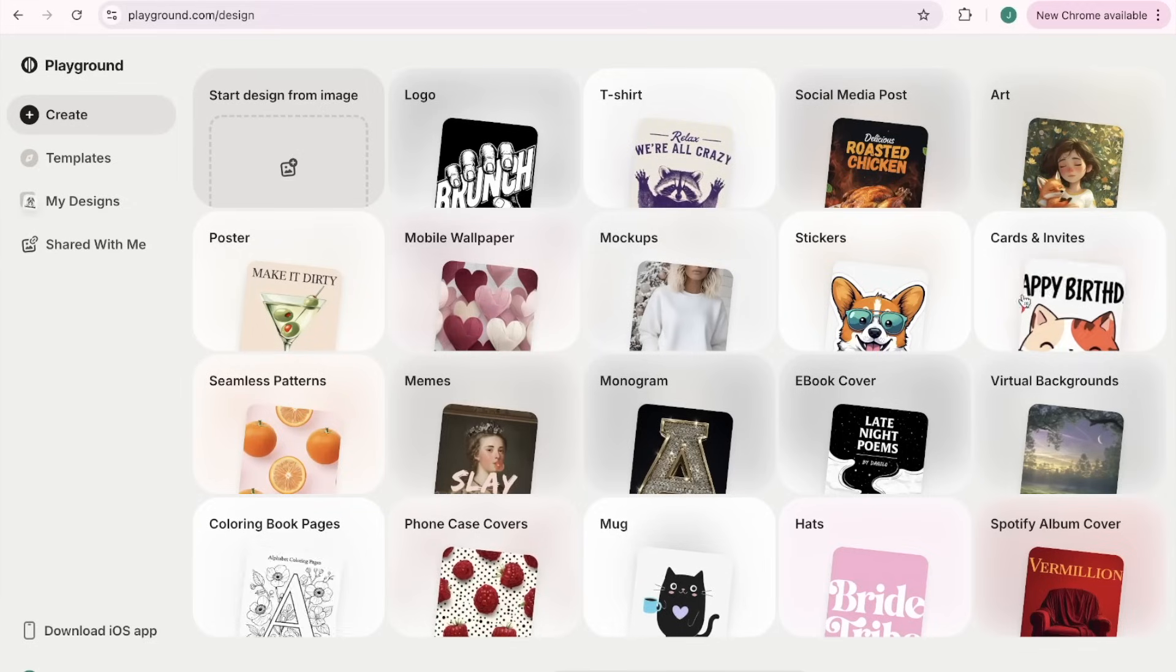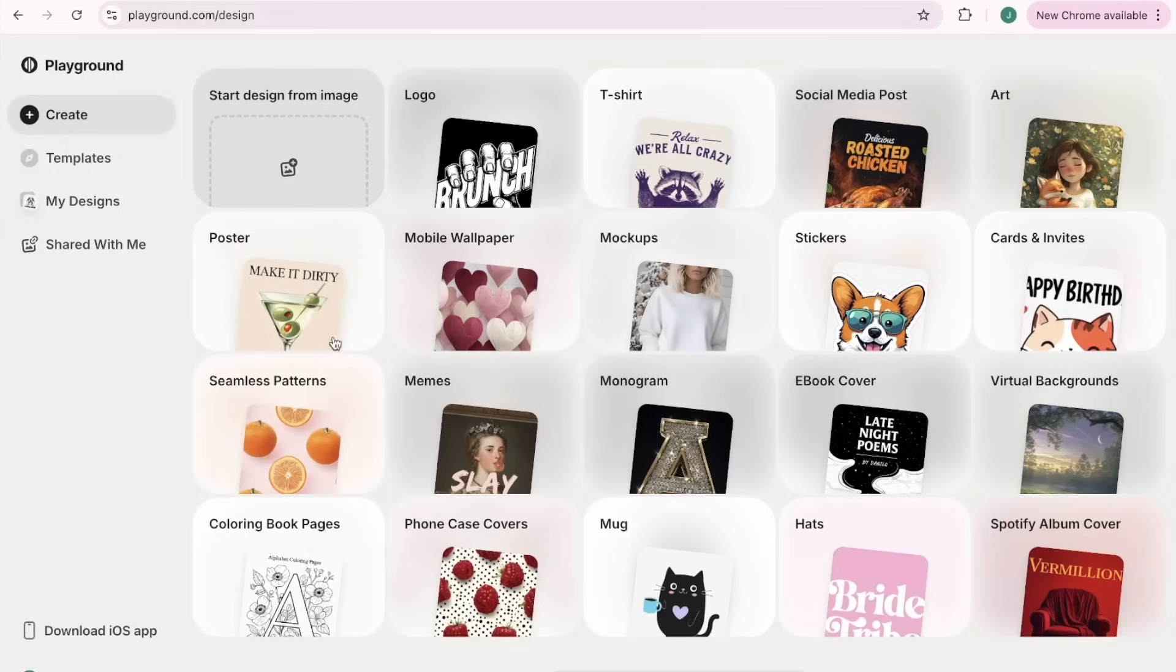If you're a digital seller, there's coloring book pages, cards and invitations, wall art, posters, mobile wallpaper. There's just so much here that can help both print-on-demand and digital sellers and it's so exciting.